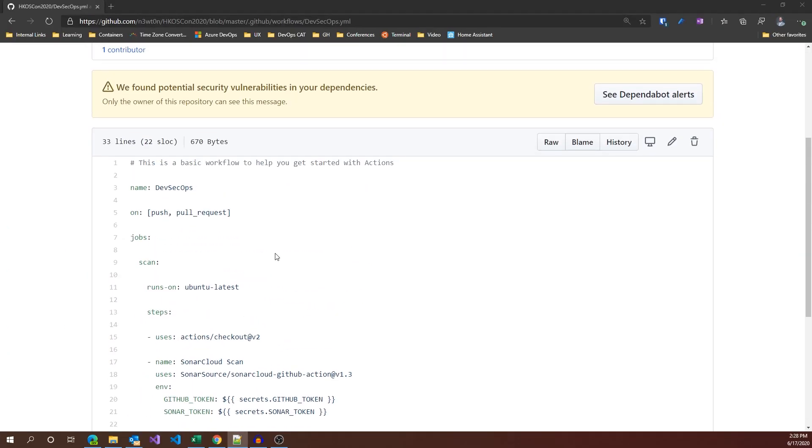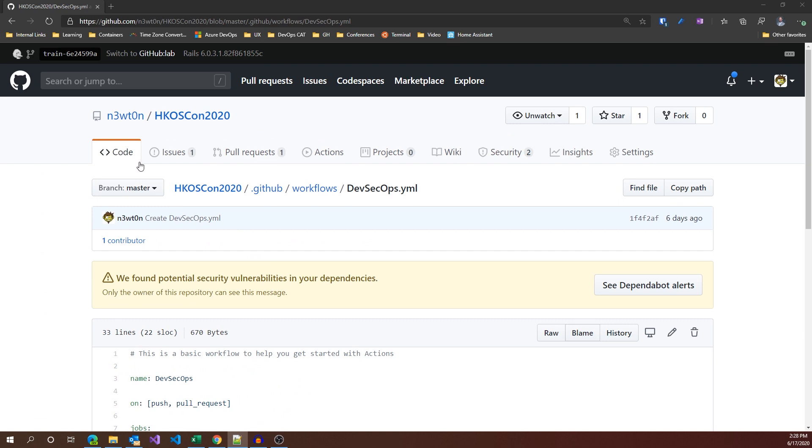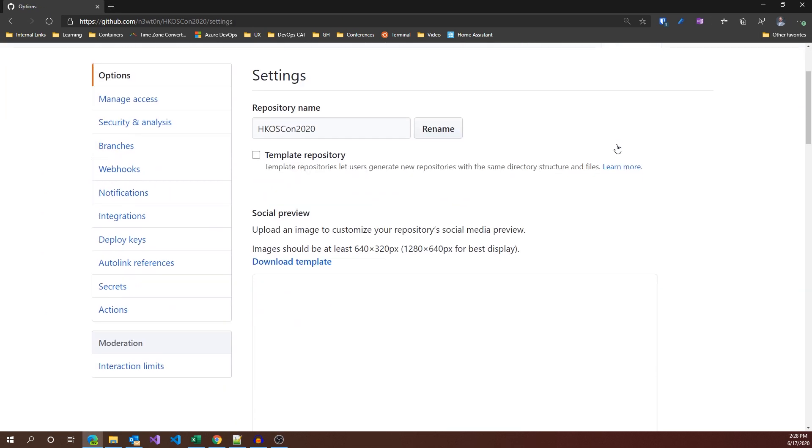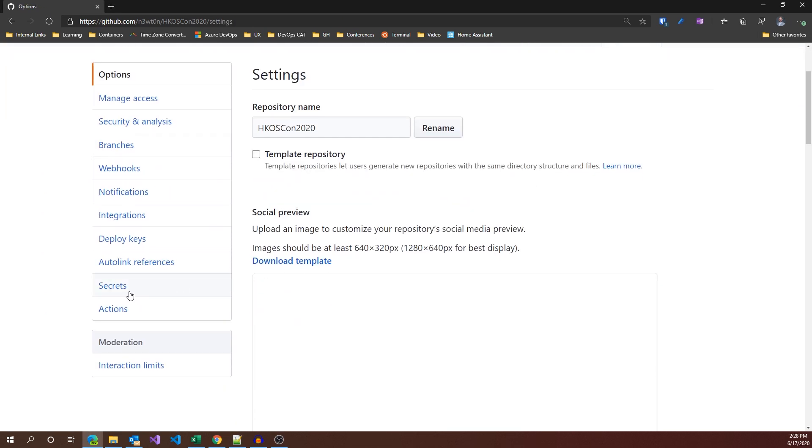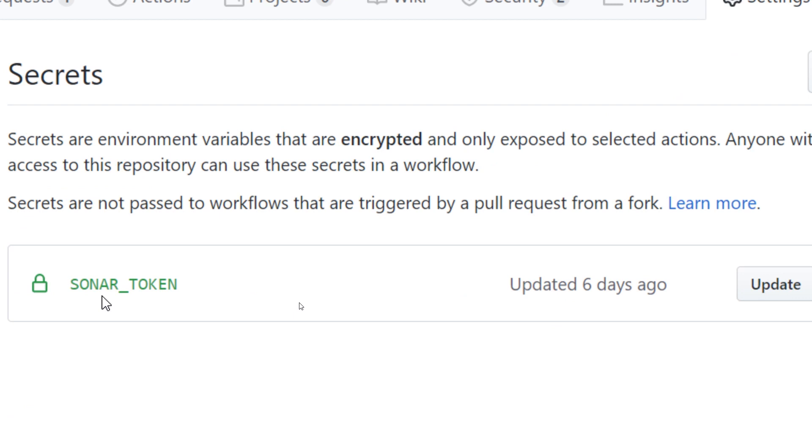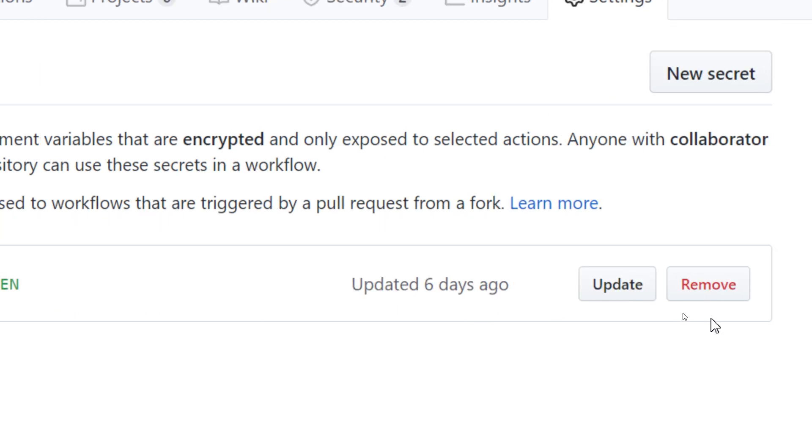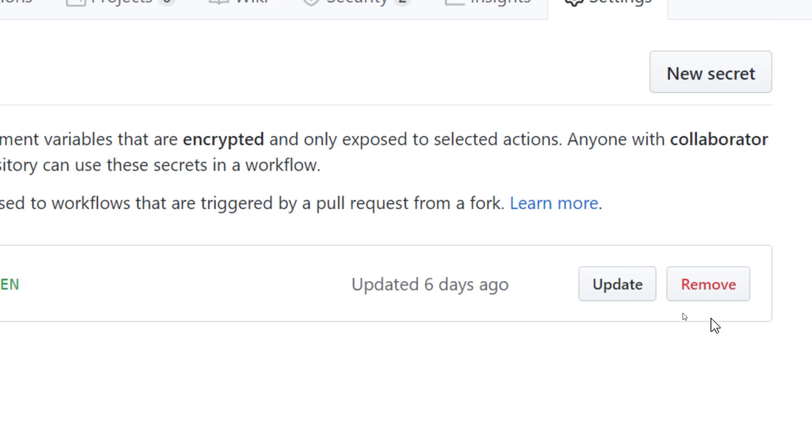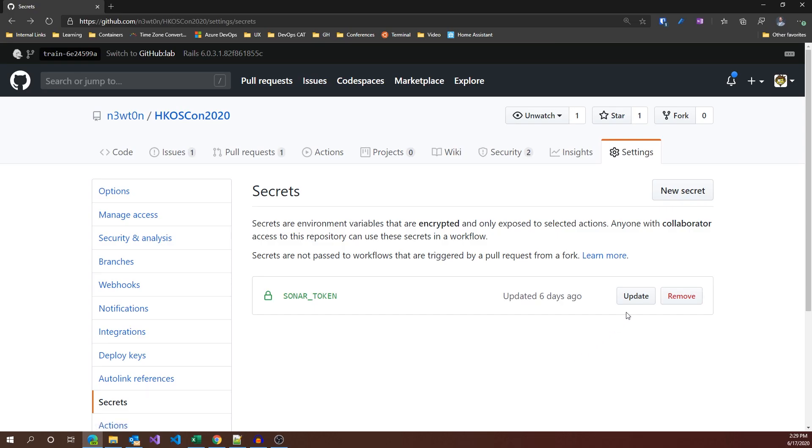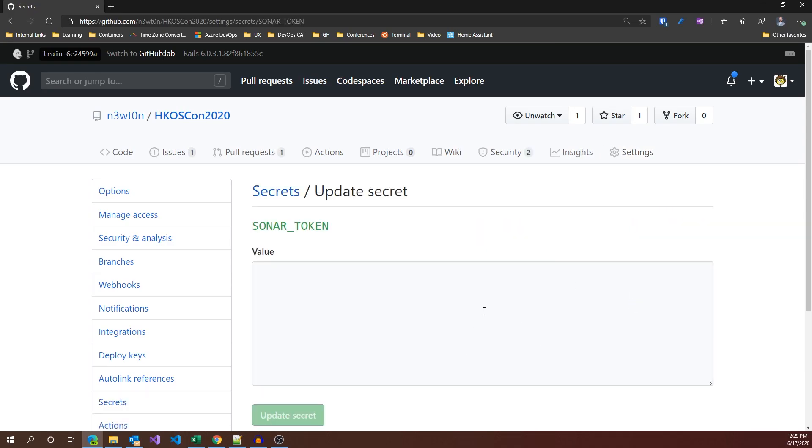So how do you define a secret? You need to head over to your settings, scroll down here, and you have secrets. I have my Sonar token over here, which I updated six days ago. I cannot see its value, and if I'm going to update it, I can set a new value, but in no case can I access its value. Even if you try to log this into the logs of GitHub Actions, the value will be replaced by stars, so you will not be able to see its value.